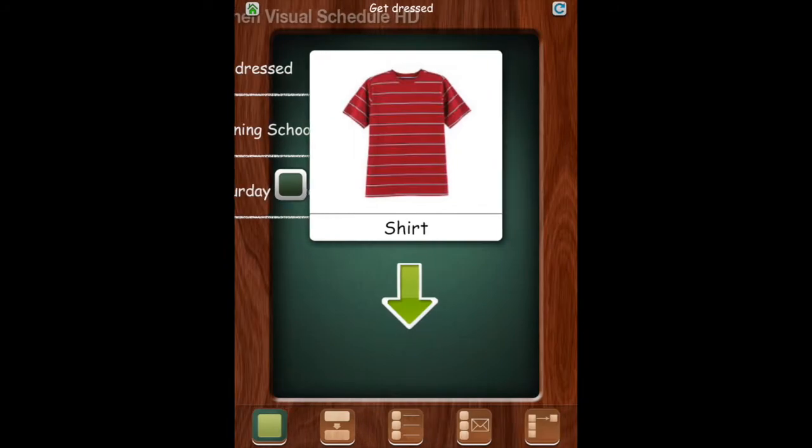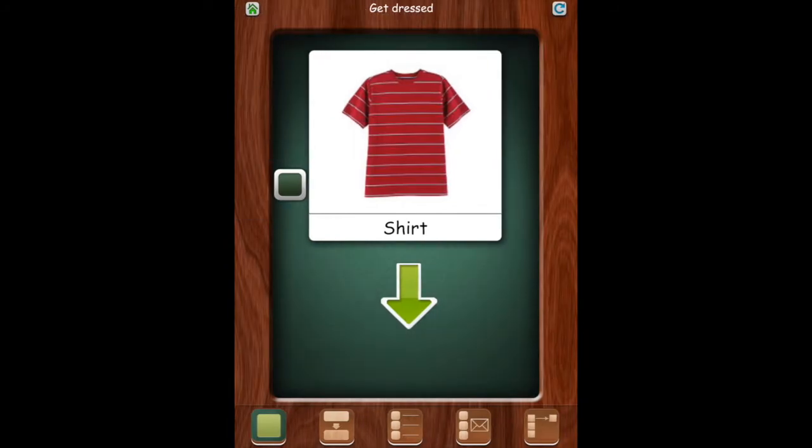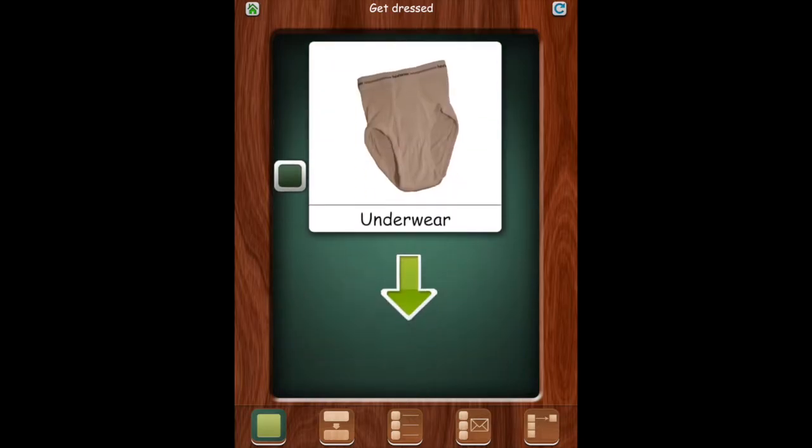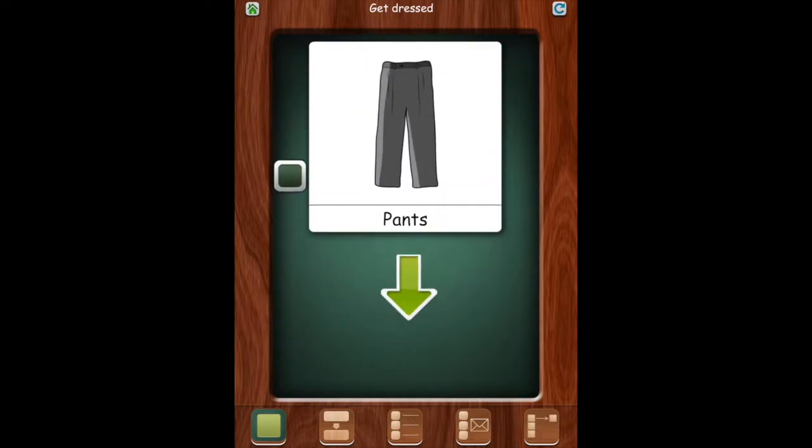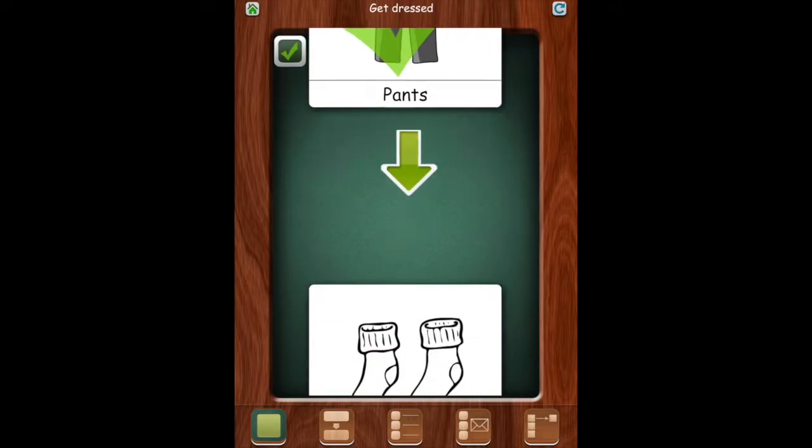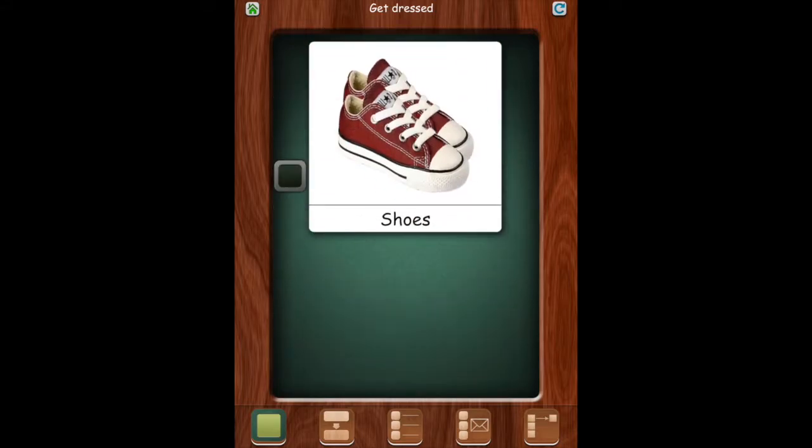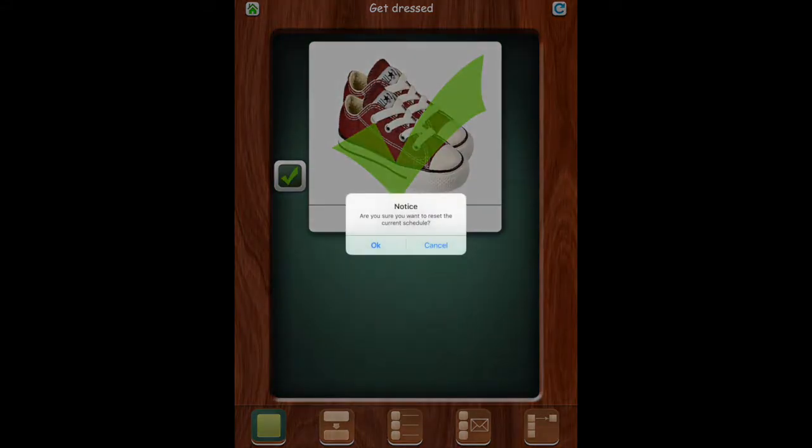So here's one that's called Get Dressed. As you can see they used real photos. You can check off what you've done and scroll to the next until you get to the end of your routine.